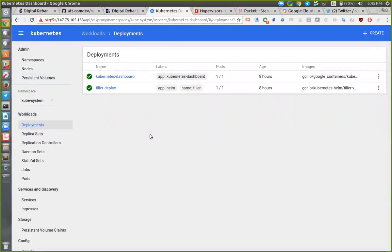Before I dive way deep — how many people have seen anything about Kubernetes at all? How many people have installed OpenStack? This dashboard should be pretty familiar if you're used to it. Basically, we're building pods. We're going to talk about how we're going to go into a whole bunch of details and what all that looks like and how it works.